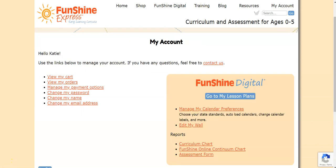The links on the right side of the My Account page are specific to Funshine Digital. Manage My Calendar Preferences allows you to customize your lesson planning experience.